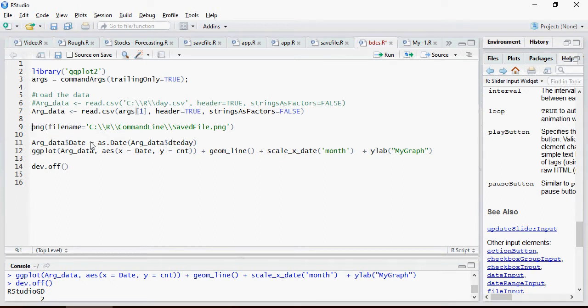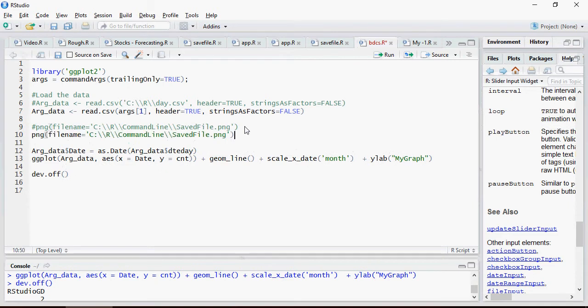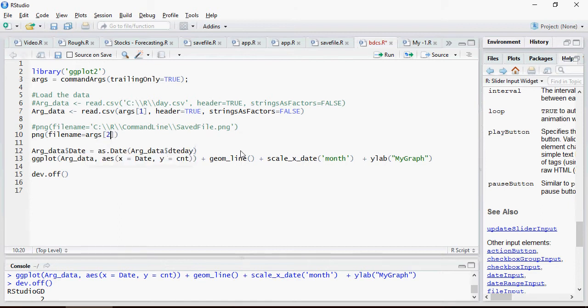I'm going to do the same thing for this. The second argument, which I'm going to pass, is going to be the name of the file, which I'll be using to save the file. Save it.